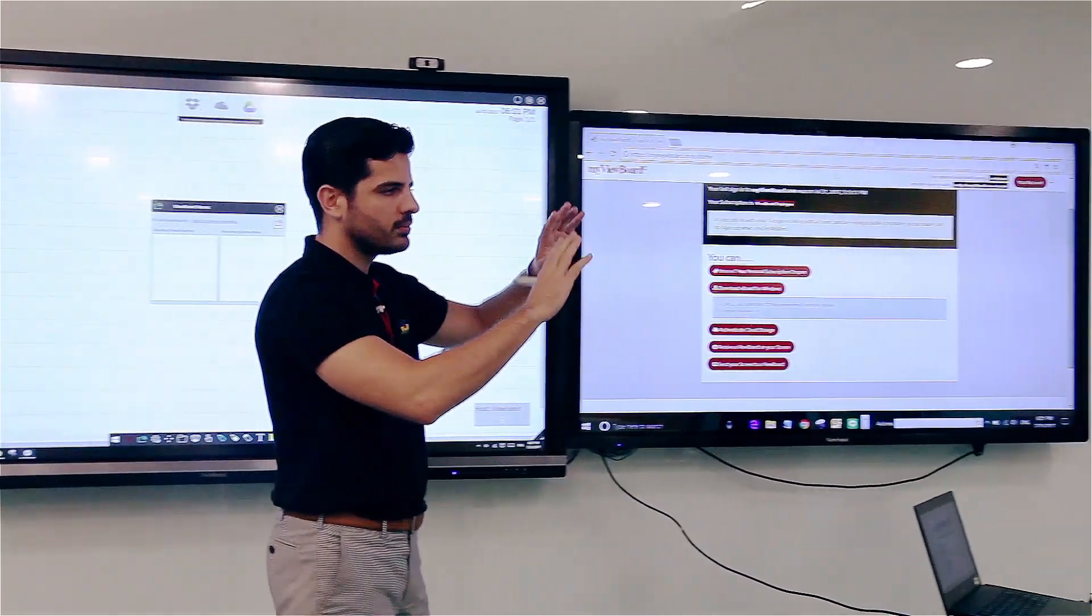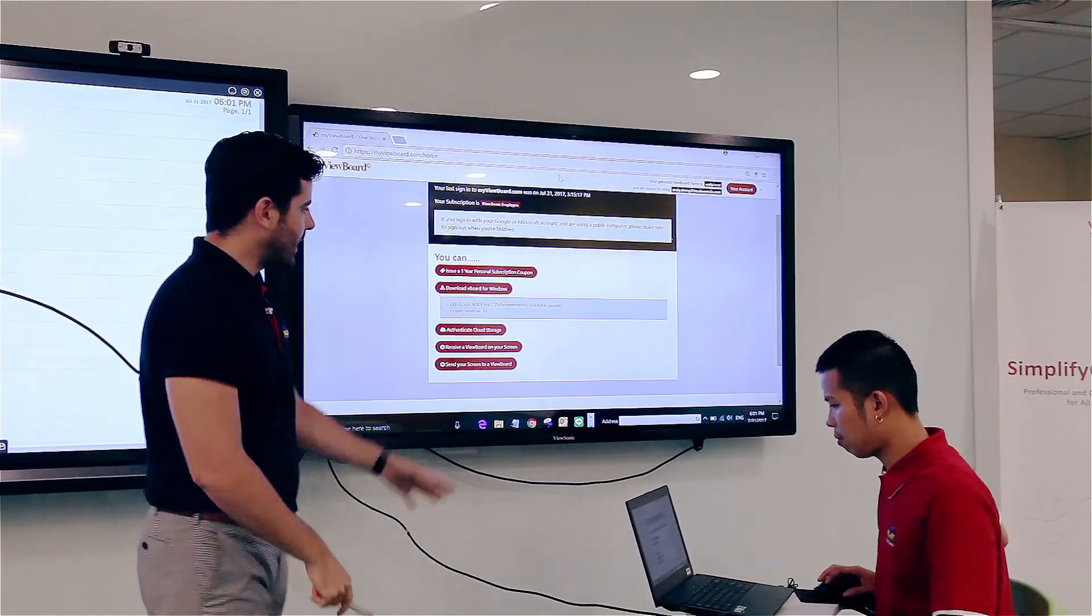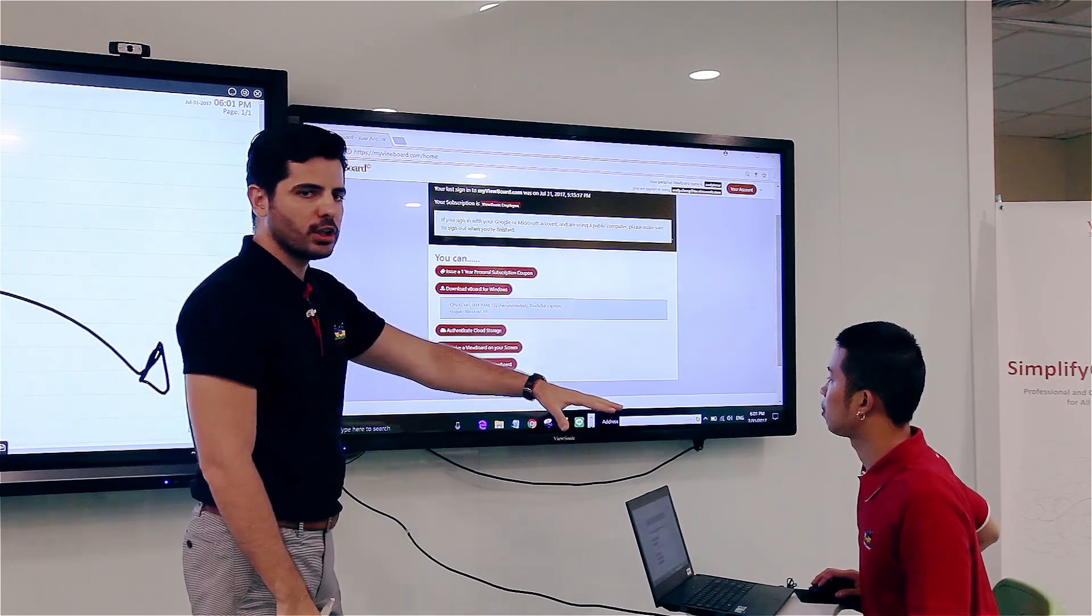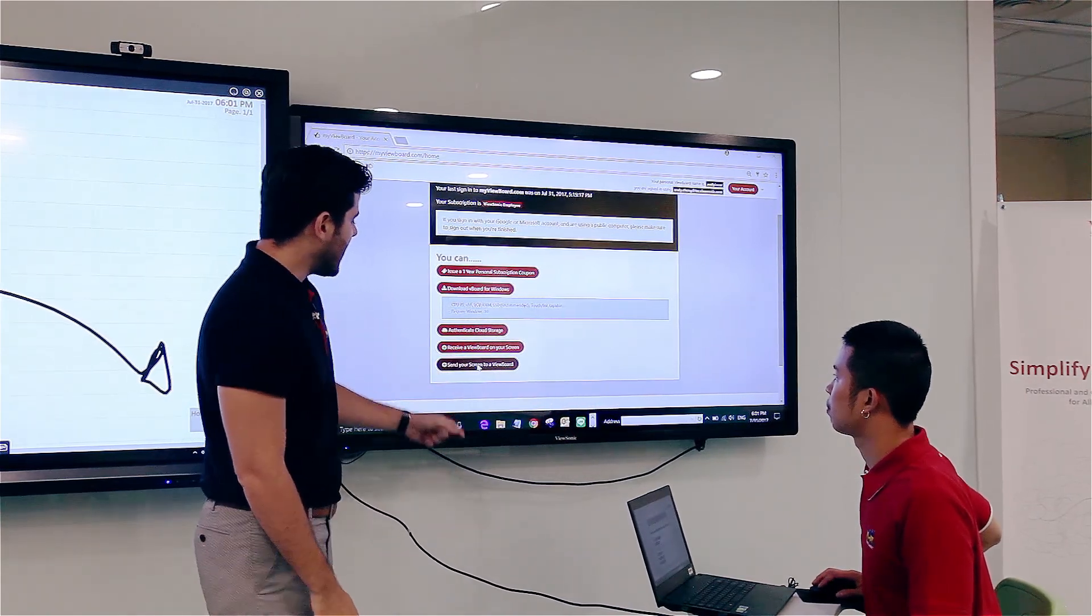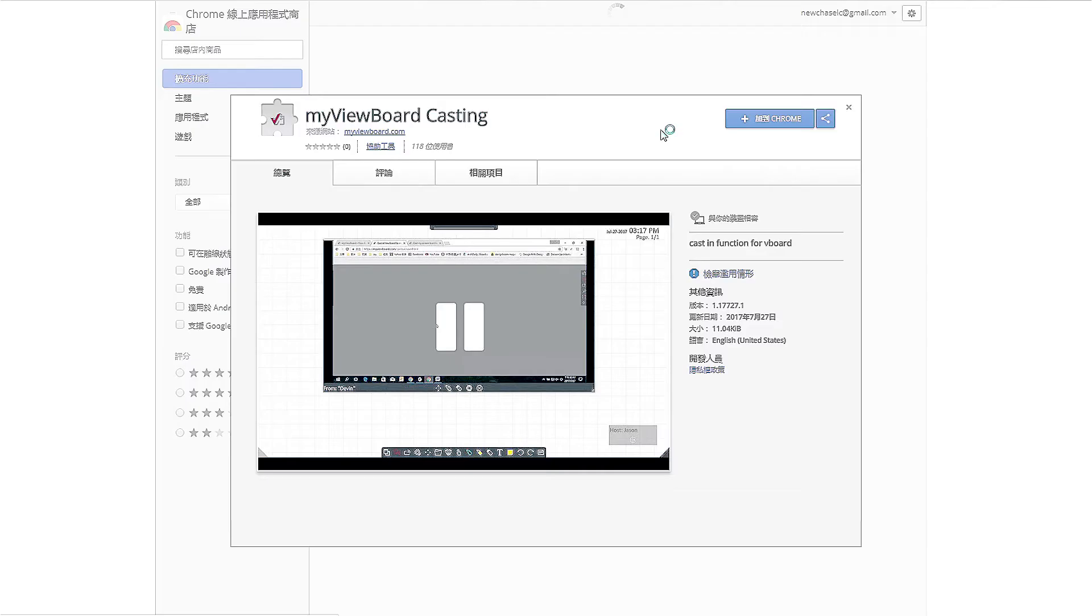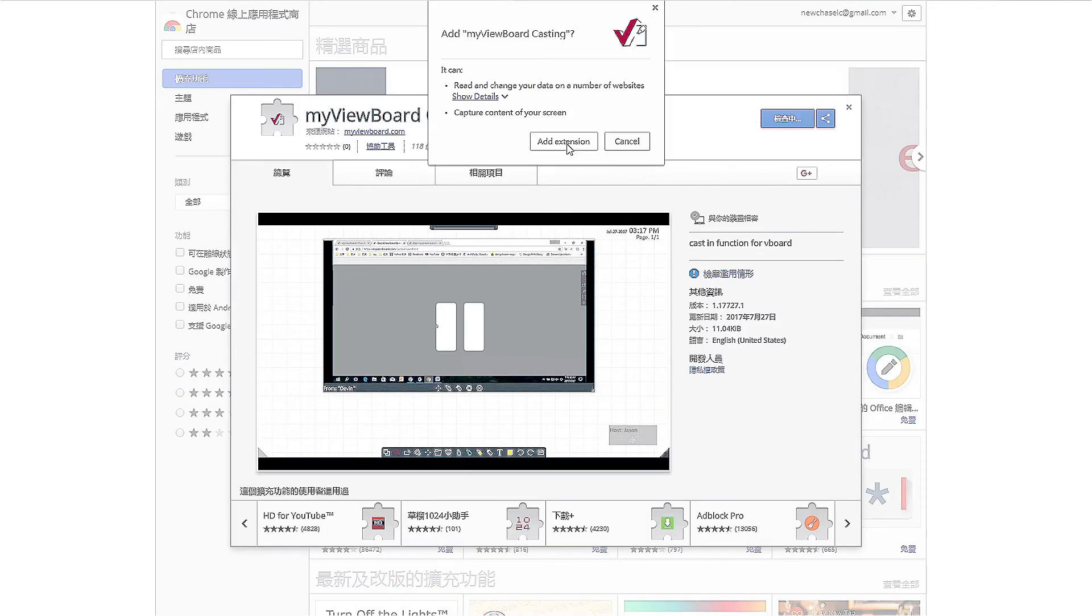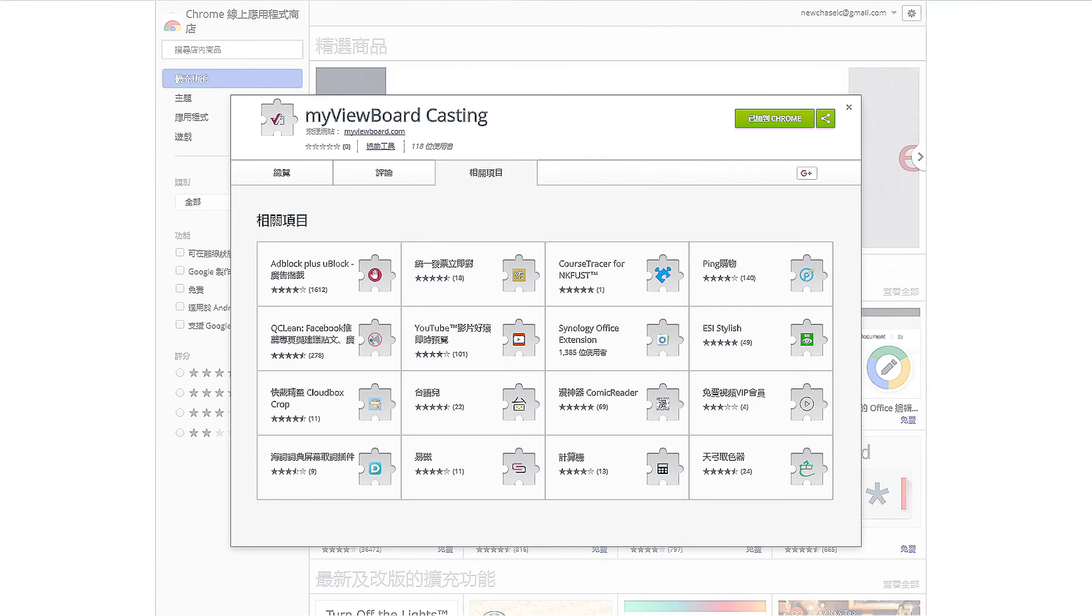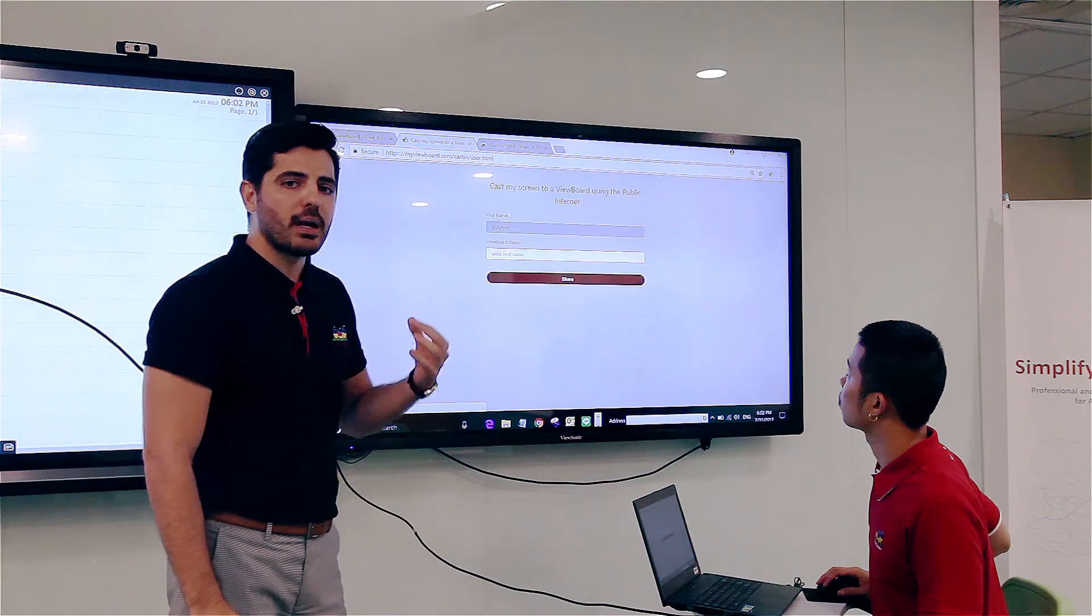He's going to sign in to his myviewboard.com account and click on send my screen to a ViewBoard. So he's going to download first a Chrome plugin that is needed in order to have the casting feature turned on. Once he installed it, he can now find me using my VBoard name.